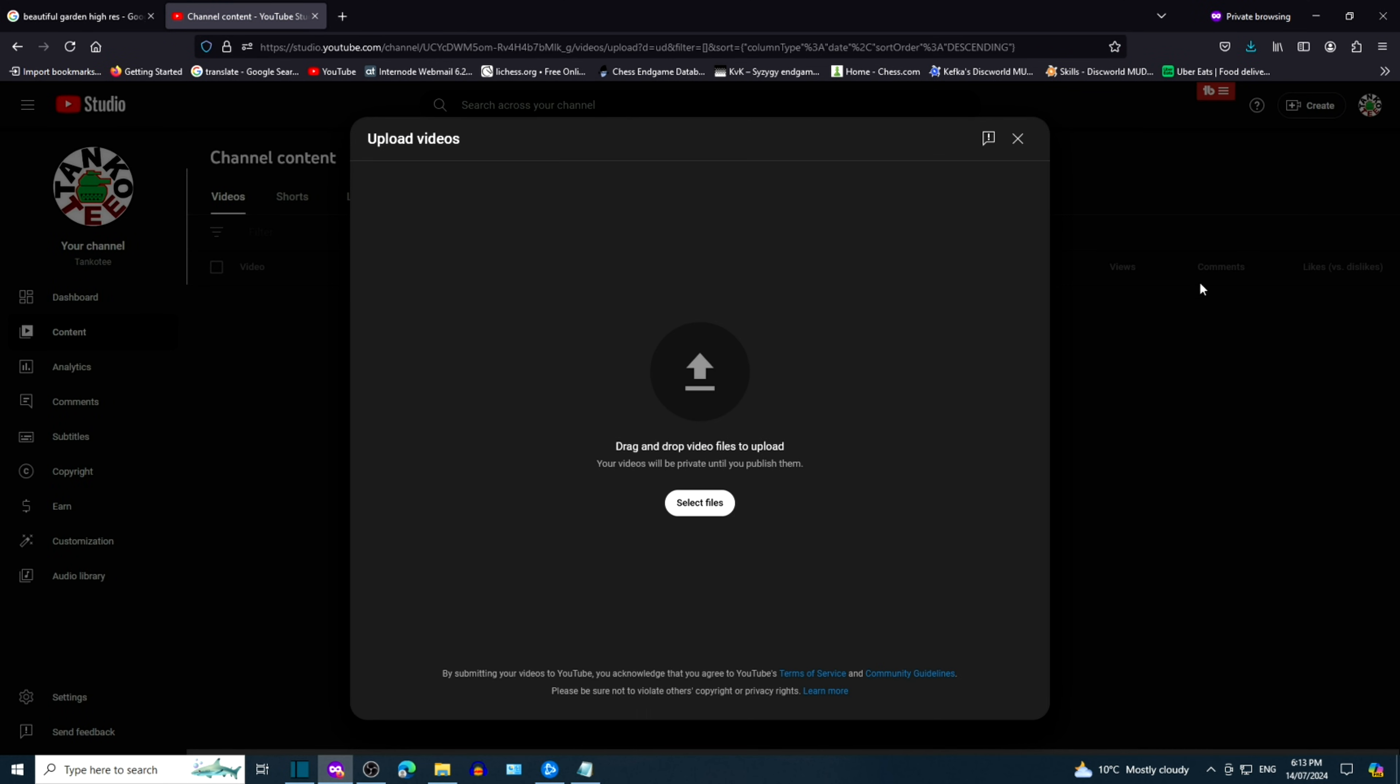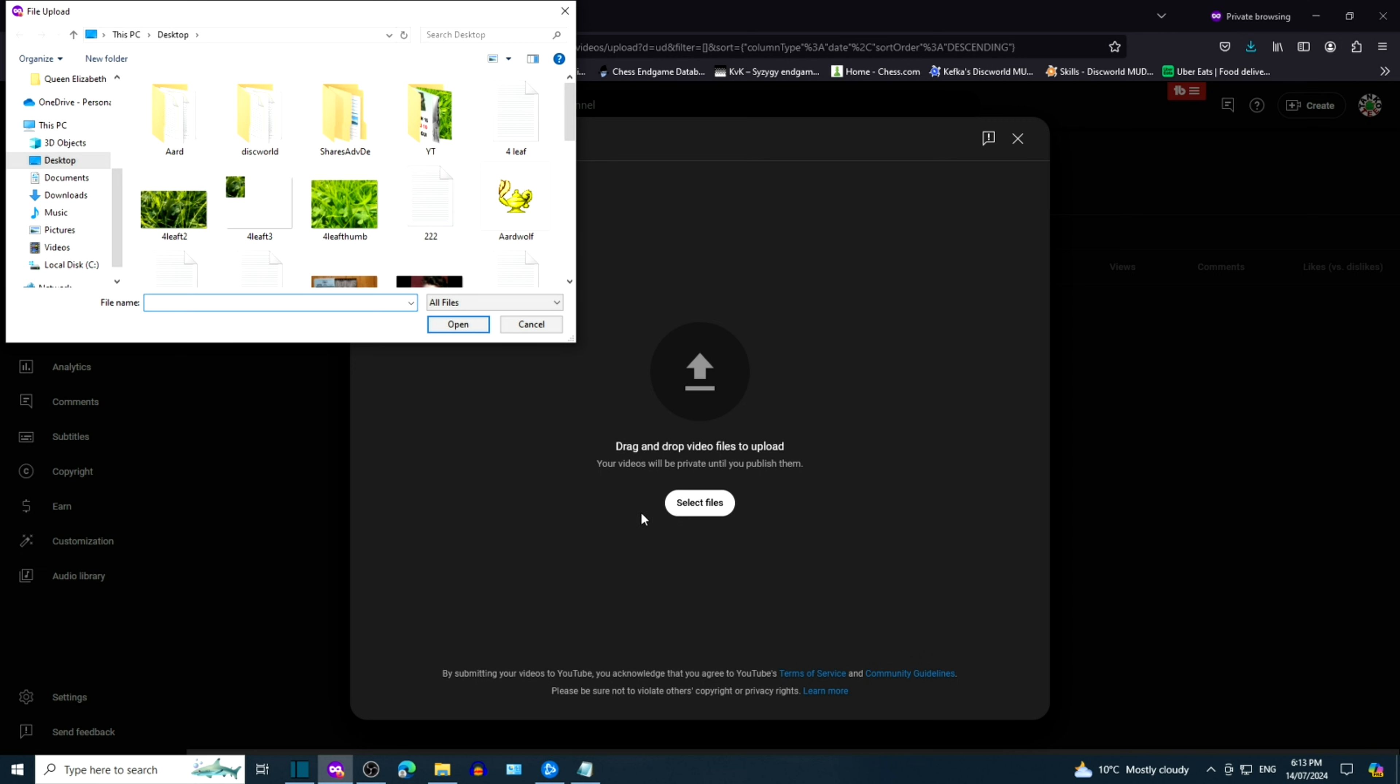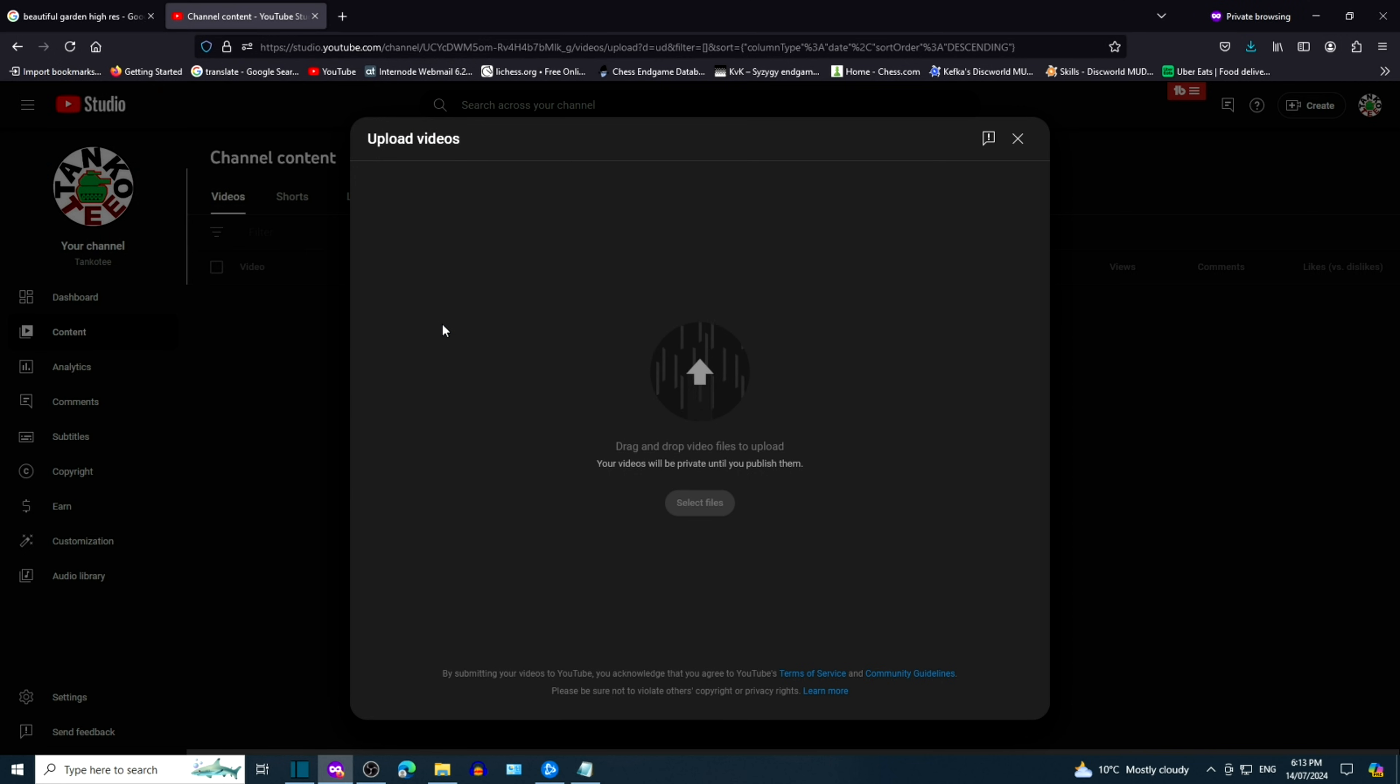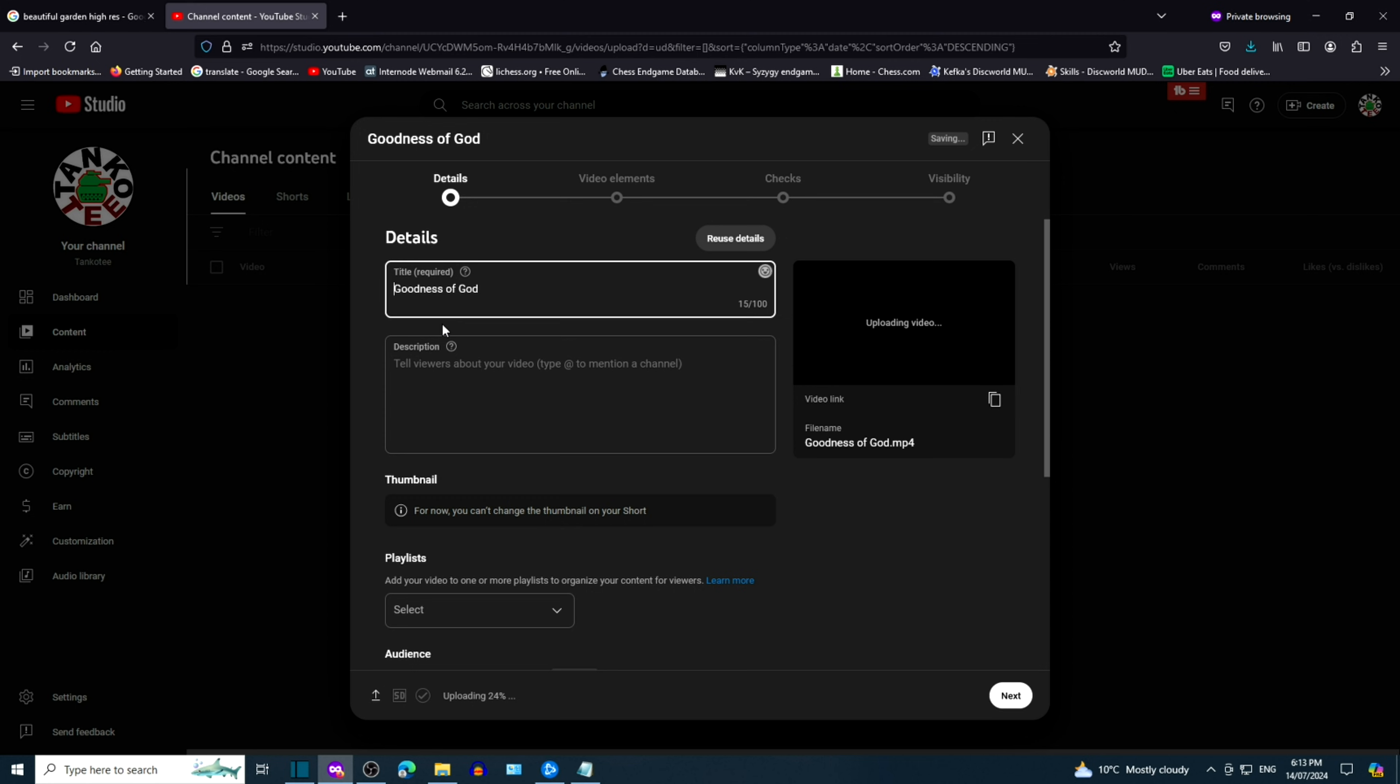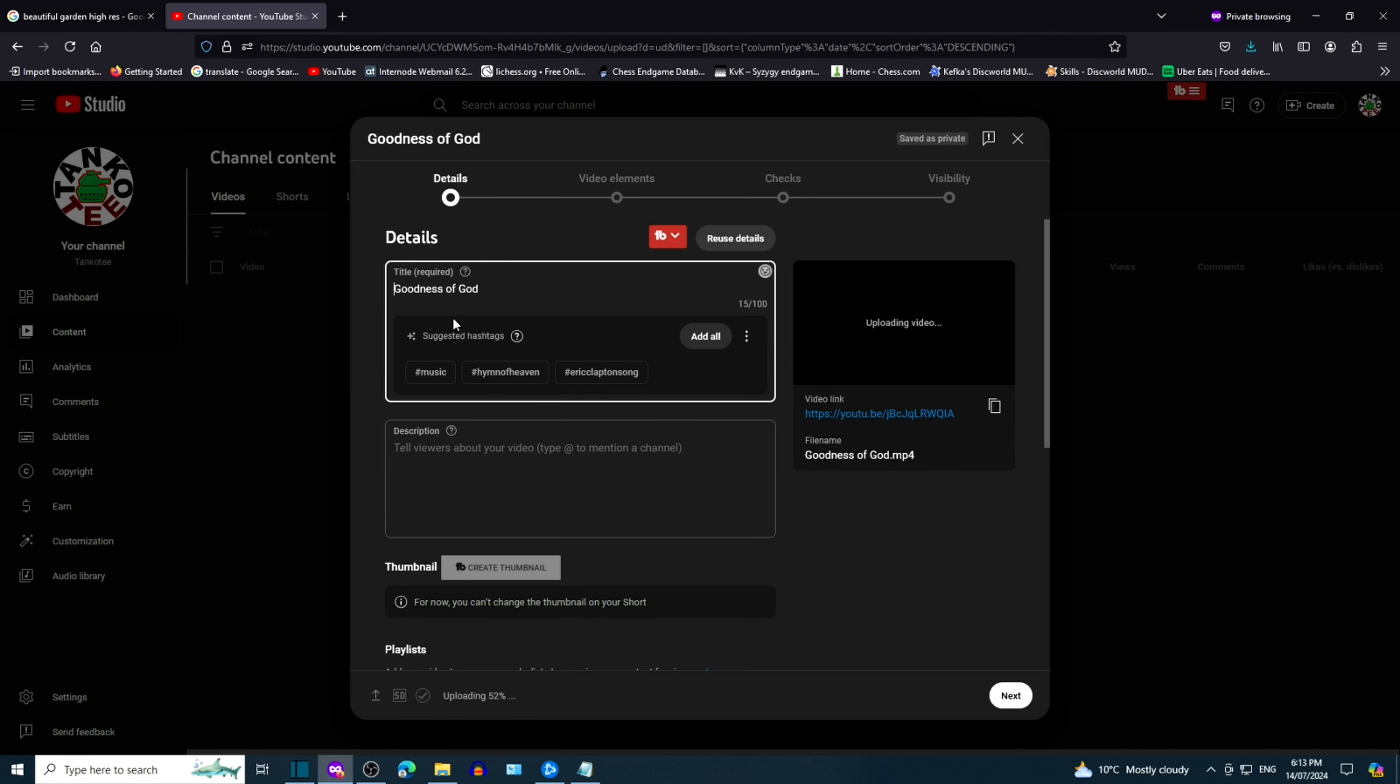Click on Select Files. Go to the desktop and find the file Goodness of God that we made a bit earlier. Type in the title for your video. Put in a description.